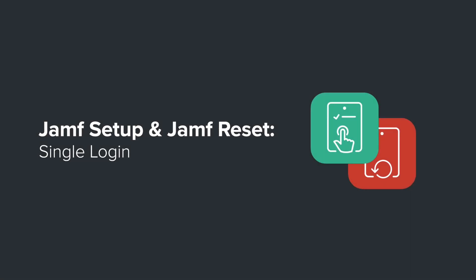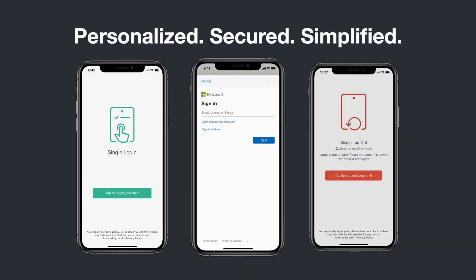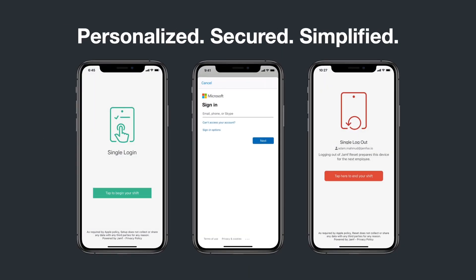Jamf Setup and Jamf Reset with the new single login workflow empower frontline workers to personalize and refresh shared iOS and iPadOS devices wirelessly and without help from IT.